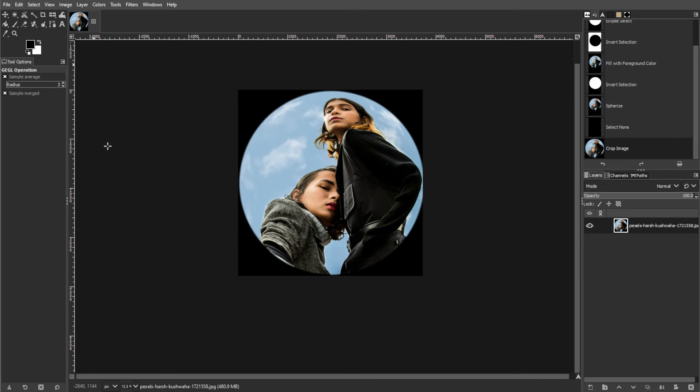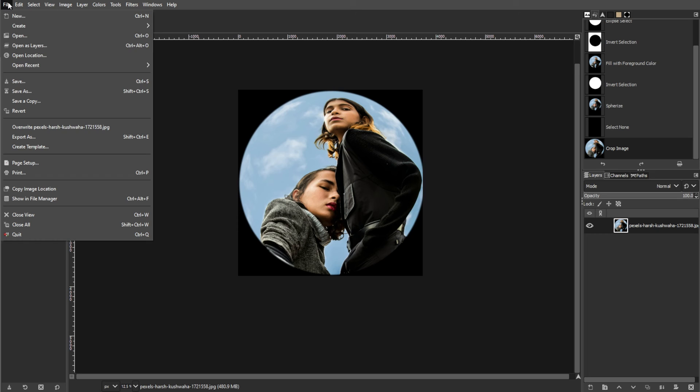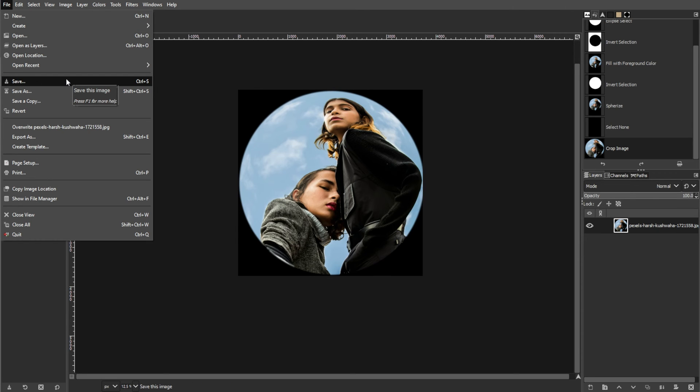And the next step is saving your project. Save your project file in GIMP's Native File Format by going to File, then Save. This will preserve all the layers and settings for future editing.